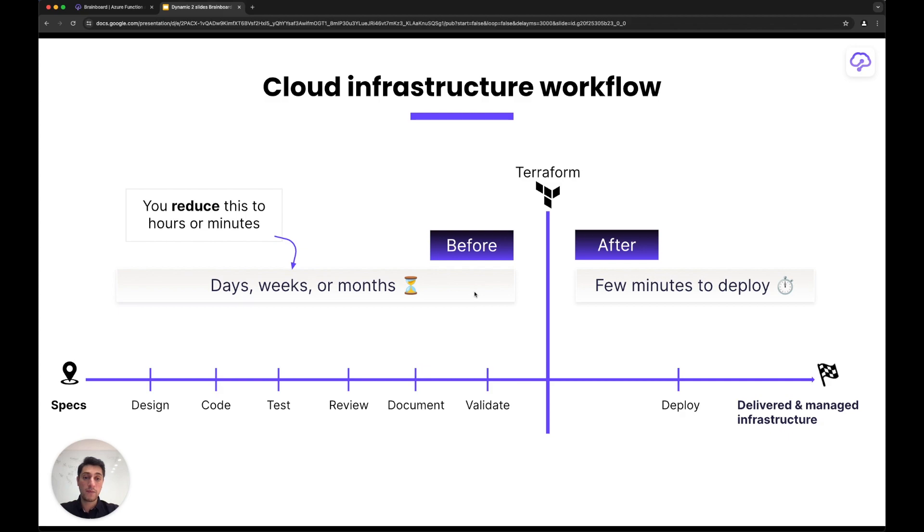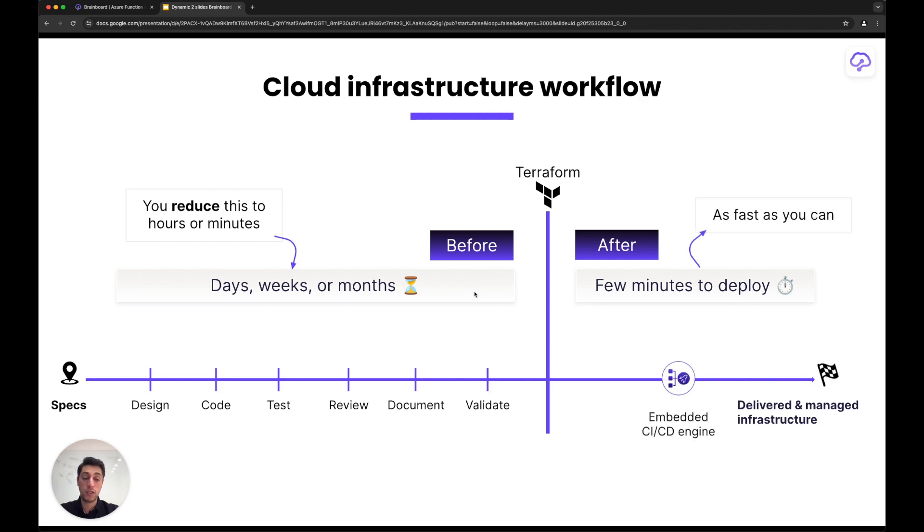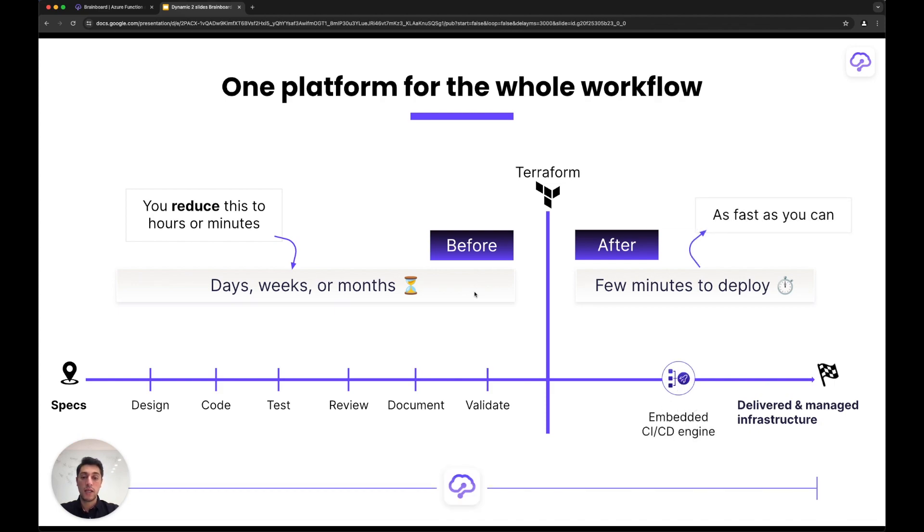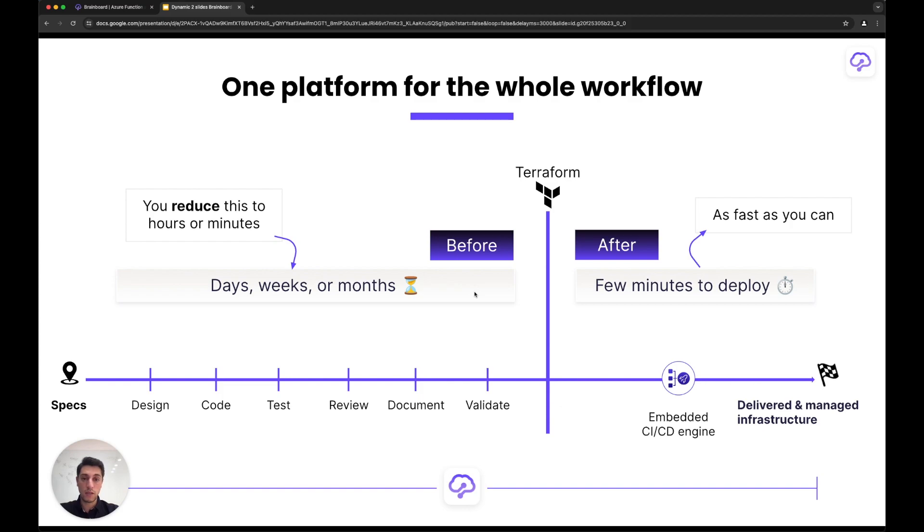We said we want the shift left to happen into the same platform, so we built a CI/CD engine that allows you to go fast. This makes Brainboard one platform for your complete workflow.